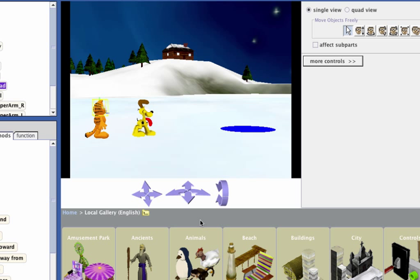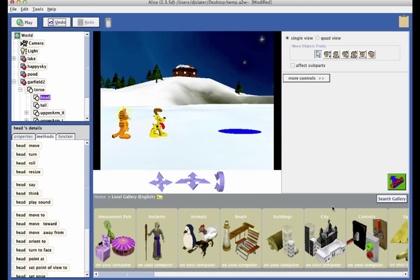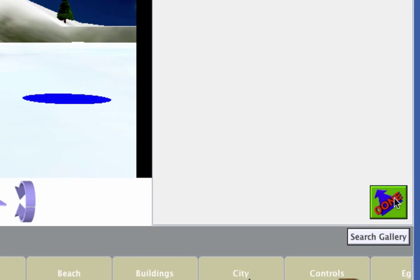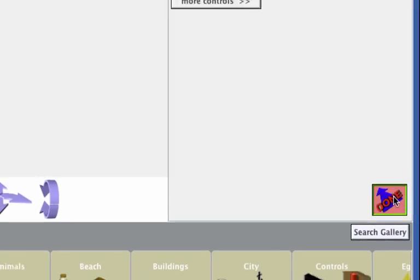Our scene is now set up. Return to the code editor by clicking on the Done button.